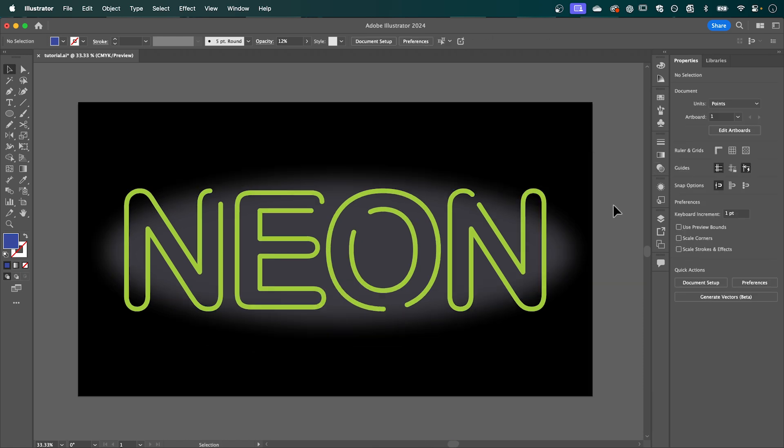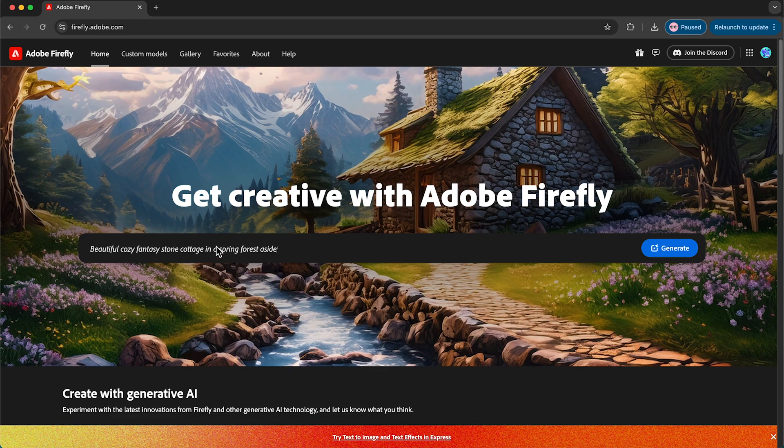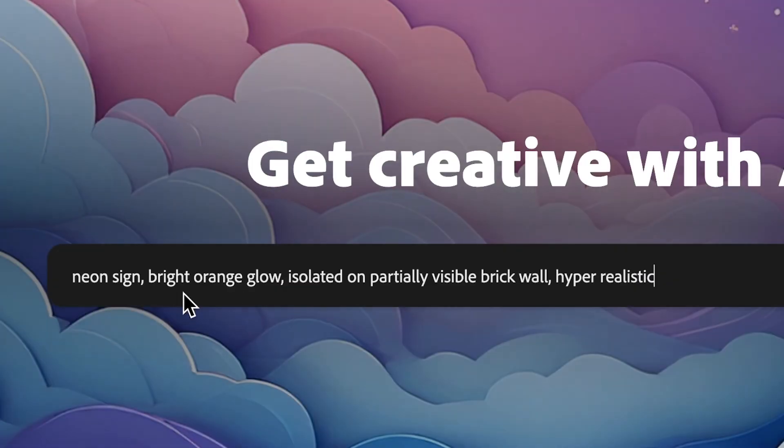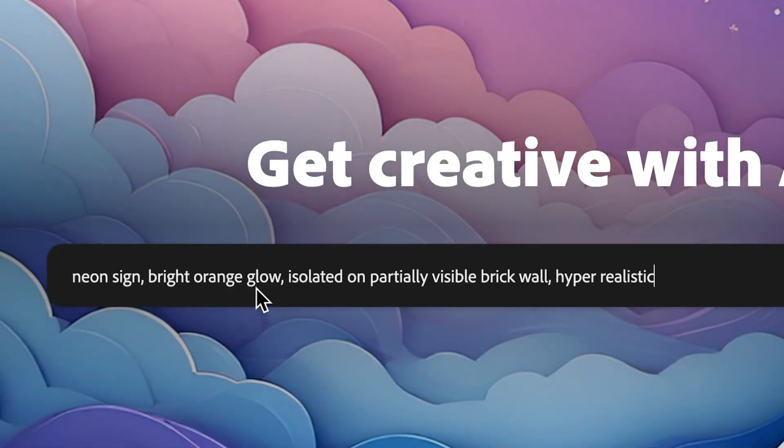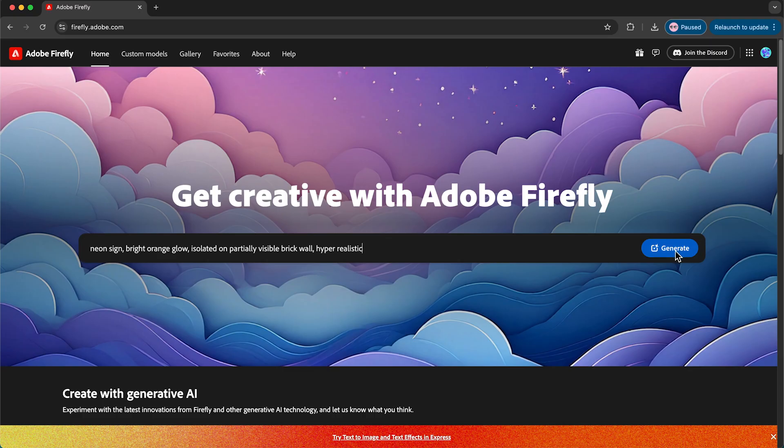So once you have created your text we can now save that as a JPEG and jump across to Adobe Firefly. So in Adobe Firefly text to image we're going to type in this prompt bar here neon sign bright orange glow isolated on partially visible brick wall hyper realistic and then press generate.